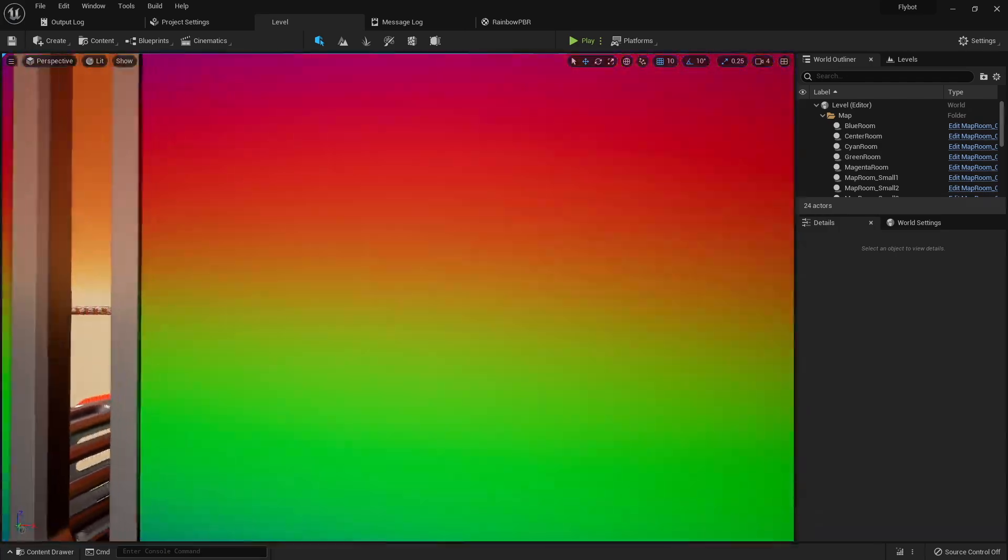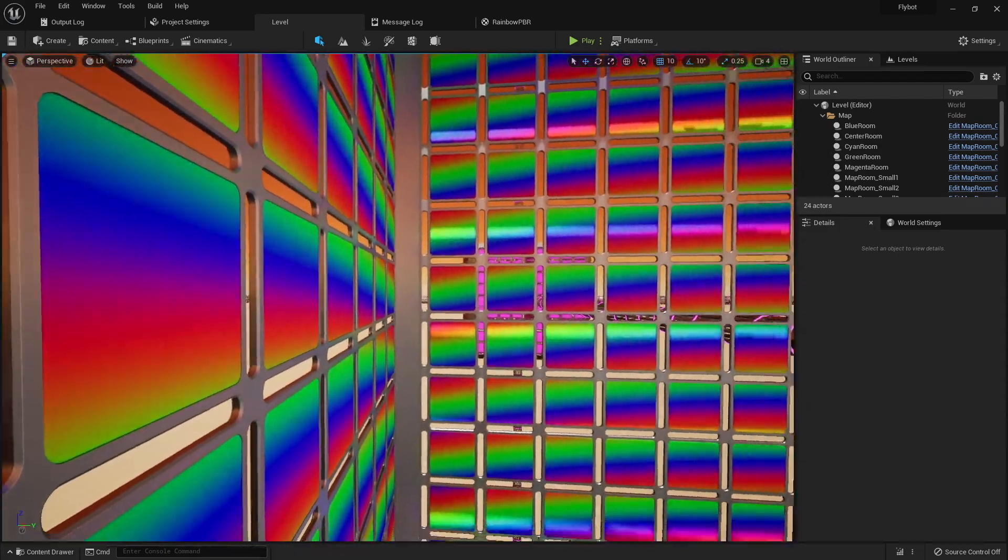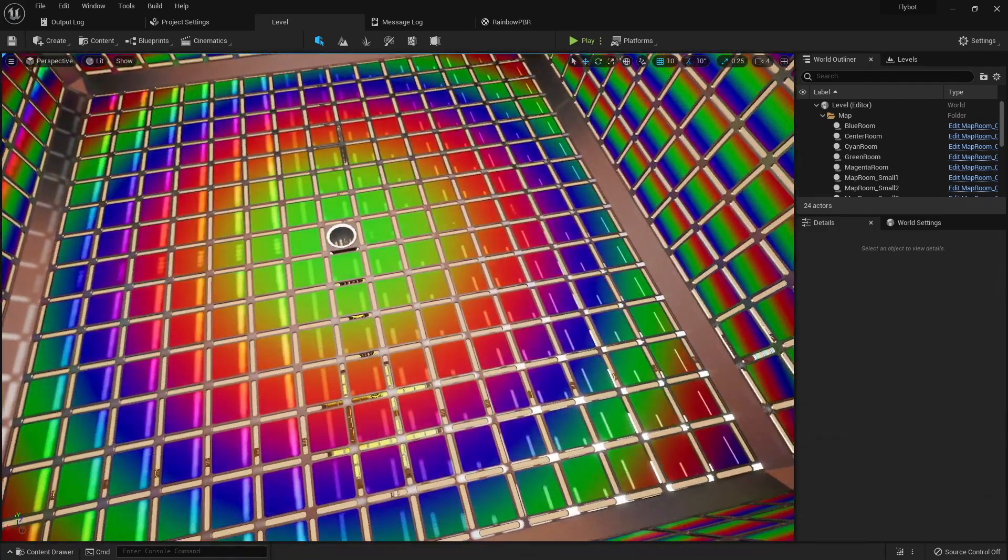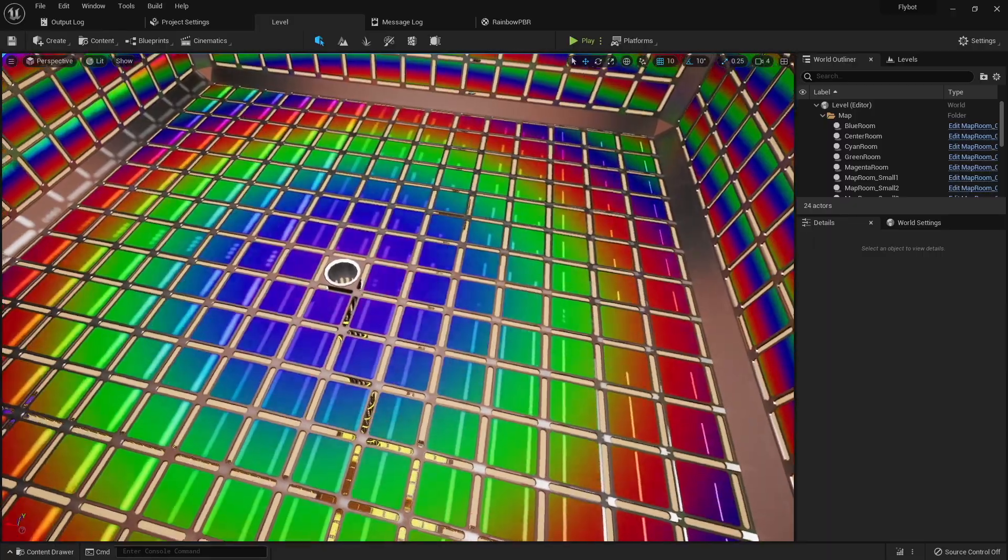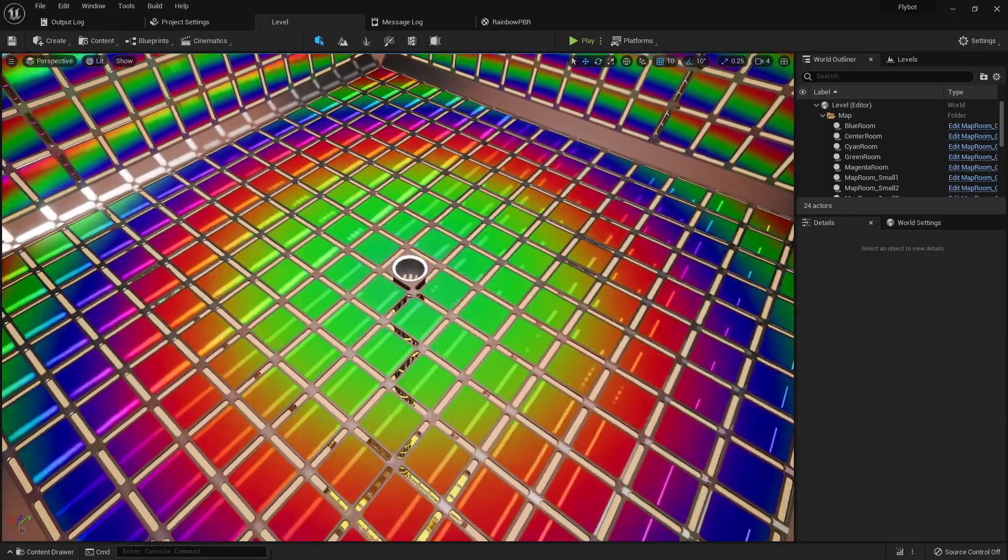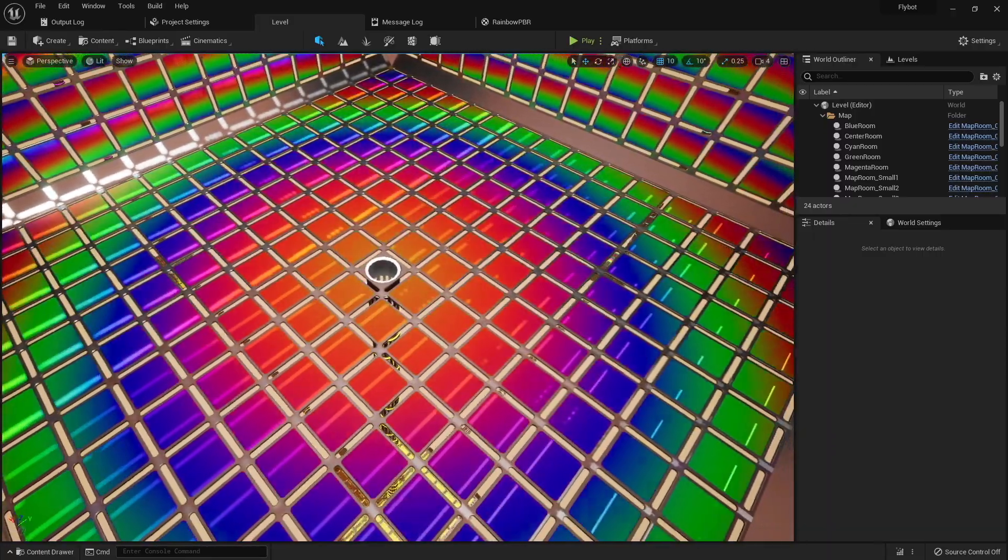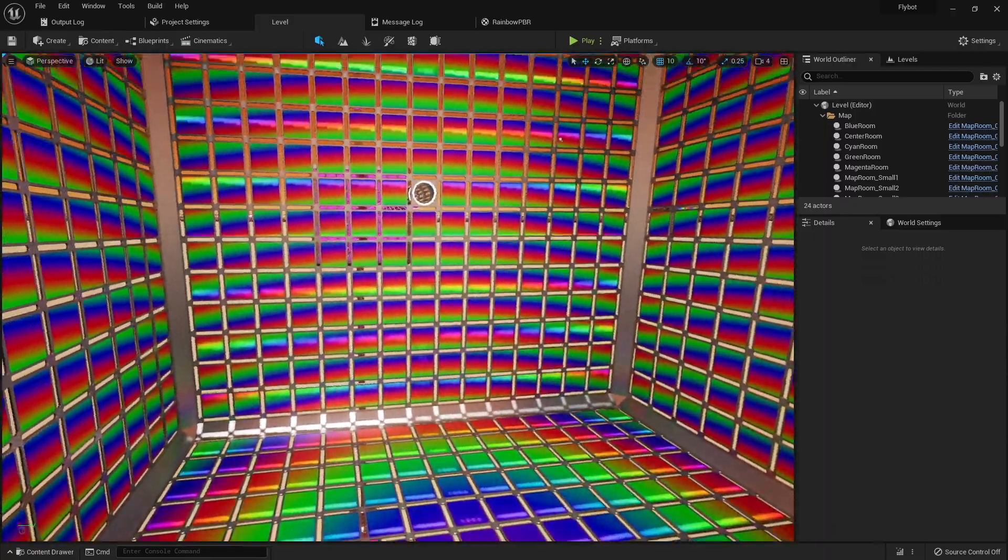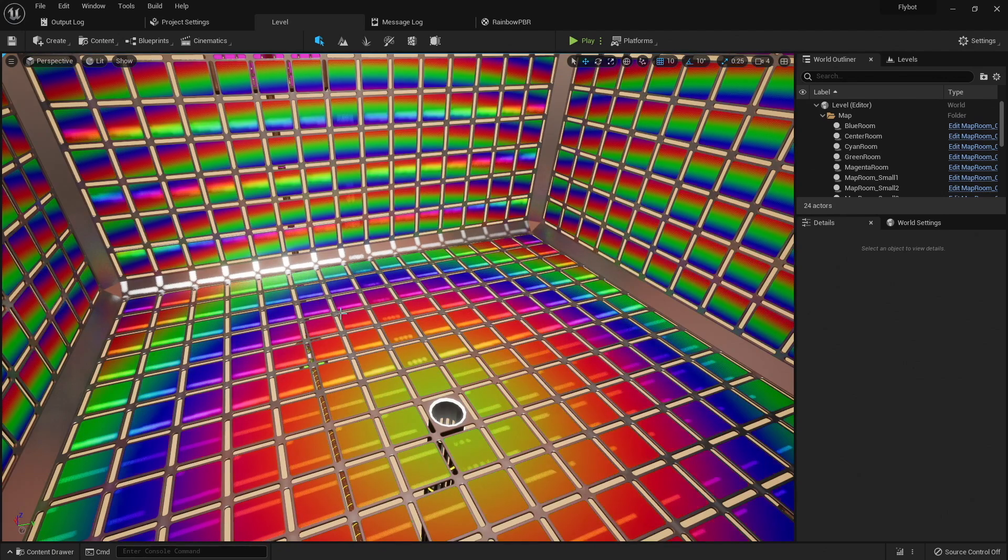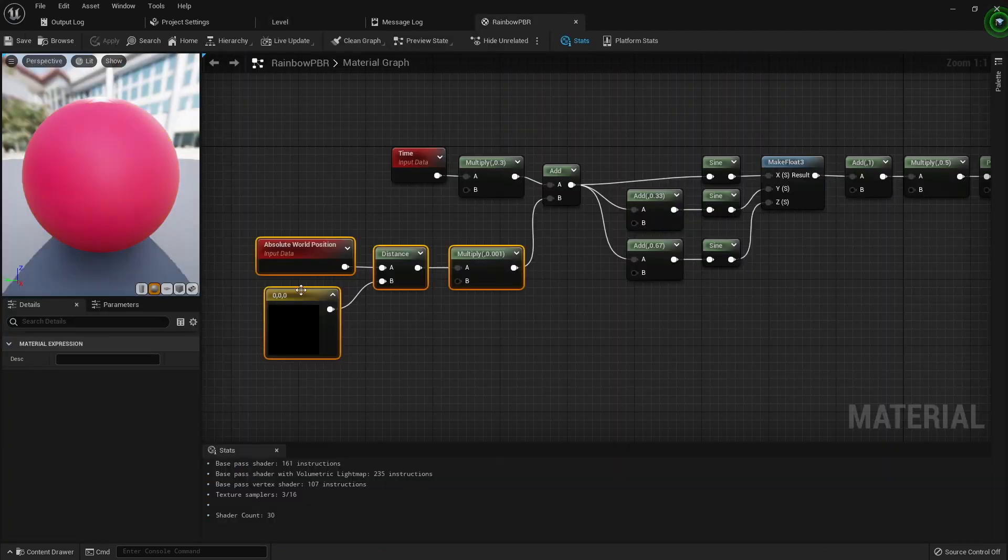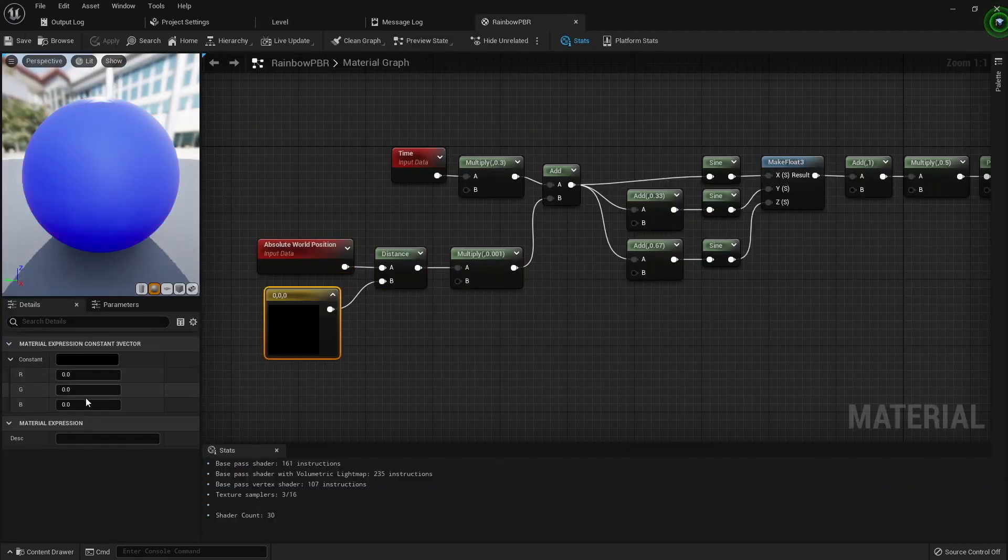If we scale the distance down by adding a multiply node with a very small number, you can see it starts to look a bit better. I'd like to have the same circular pattern on the bottom of the room to also apply to the sides and the ceiling of the room. To do this, I need to calculate the distance of the pixel from the center of the room instead of the center of the world.